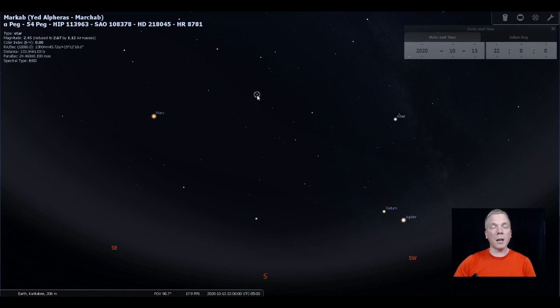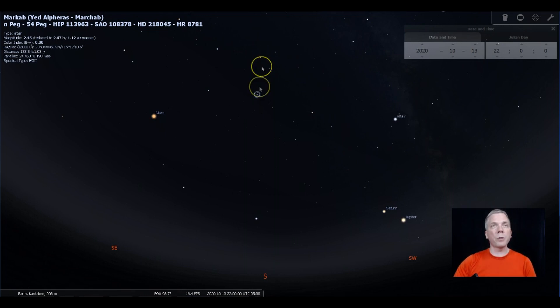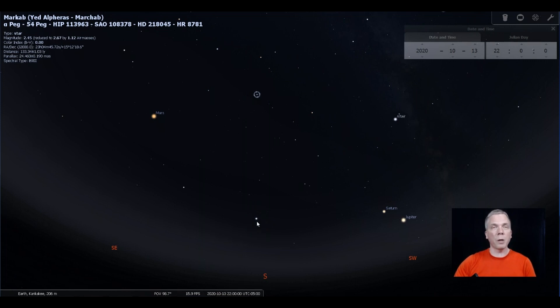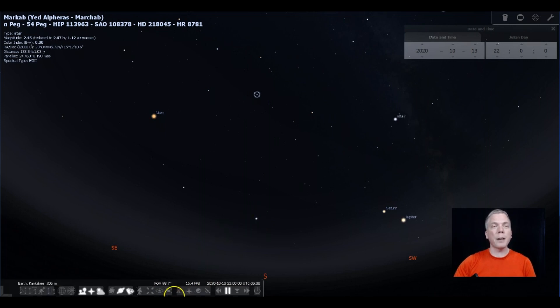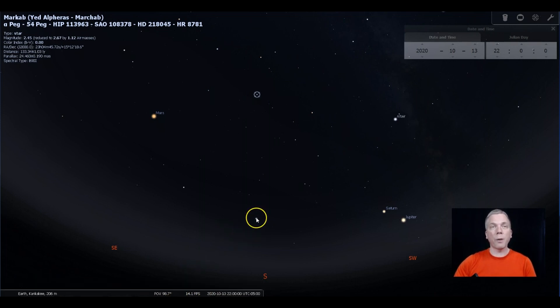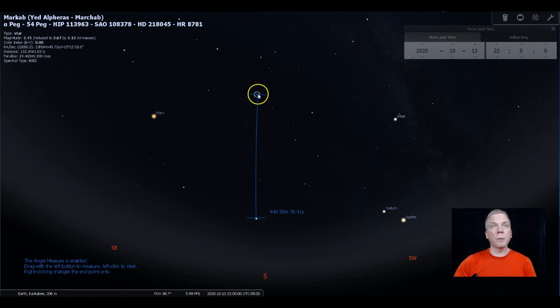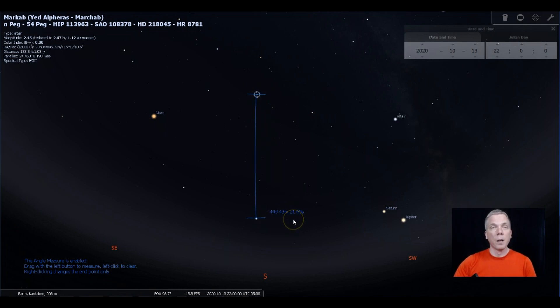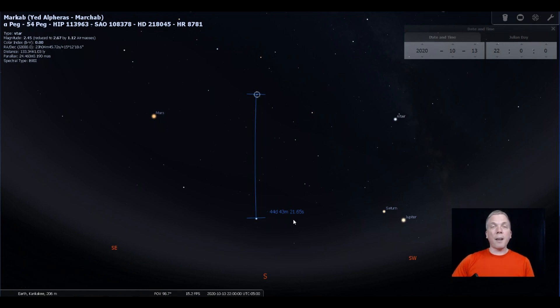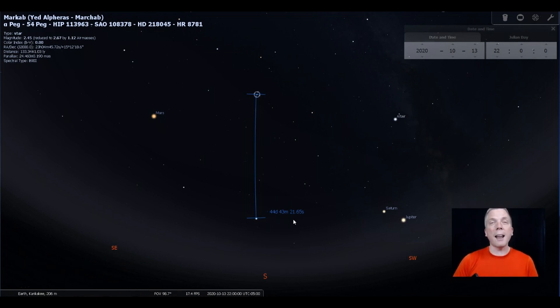If we follow a line from those two stars, we go almost straight down towards where Fomalhaut is. That's a pretty good distance, about 45 degrees between Fomalhaut and Markab.